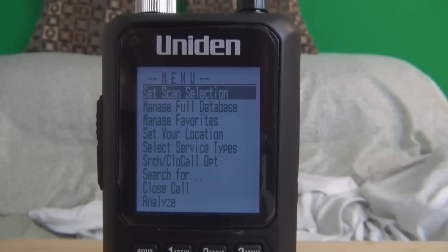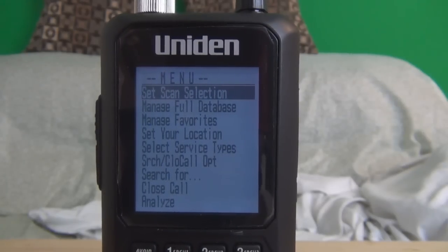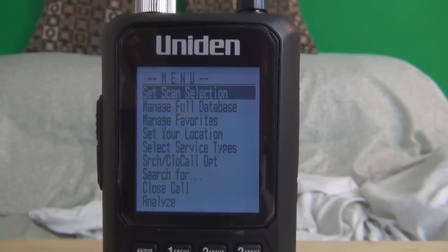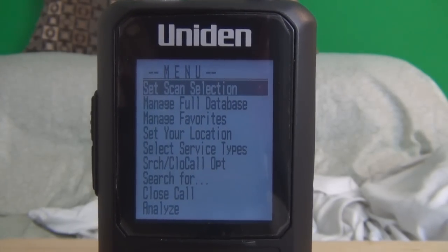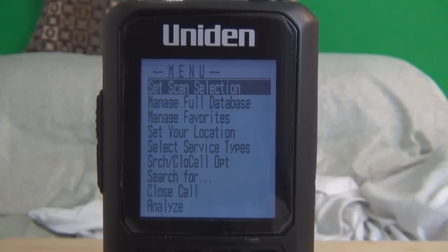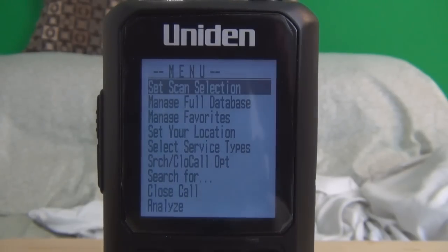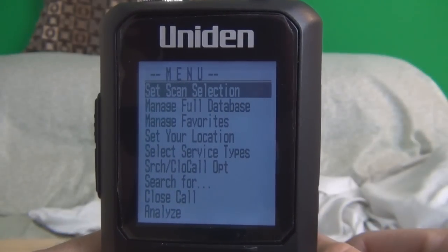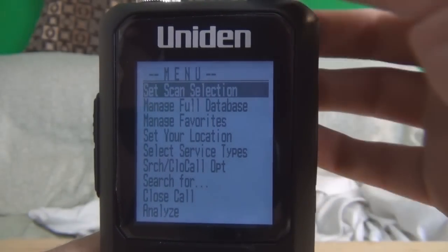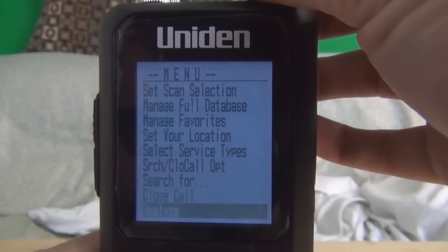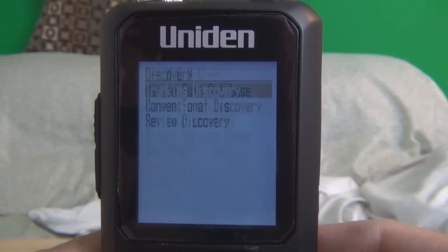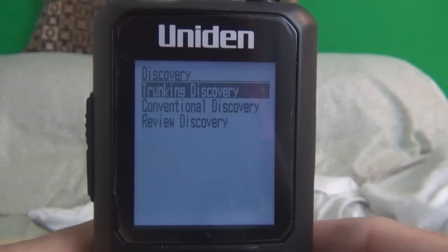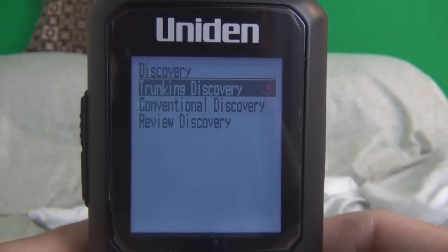On this BCD436HP, I'm going to show you how to set up a discovery mode. I'm at the main menu. I'm going to go to discovery, hit enter, and show you the trunking discovery.